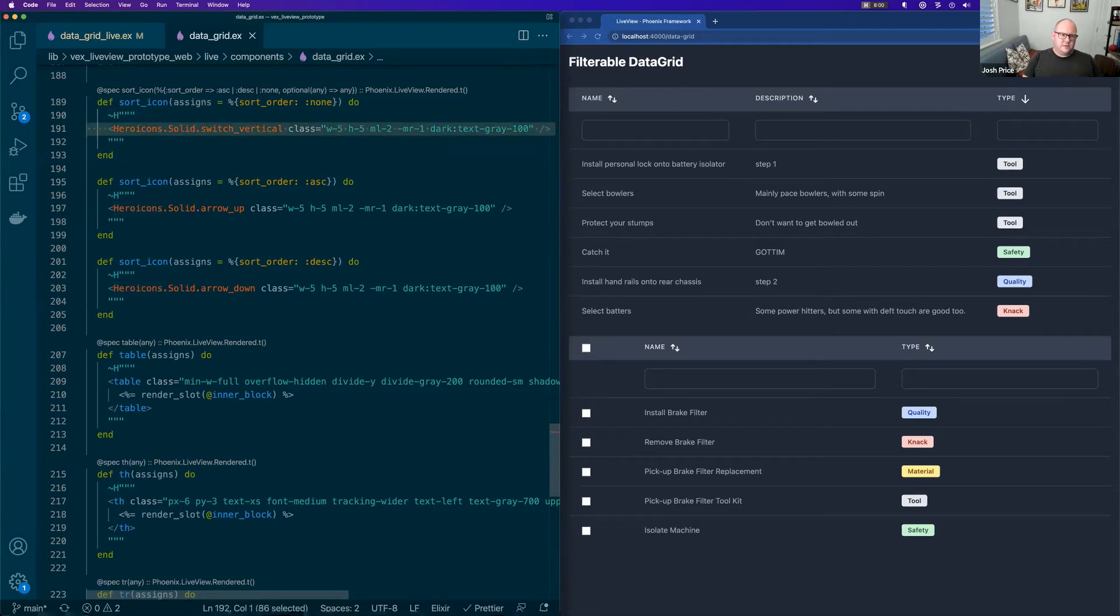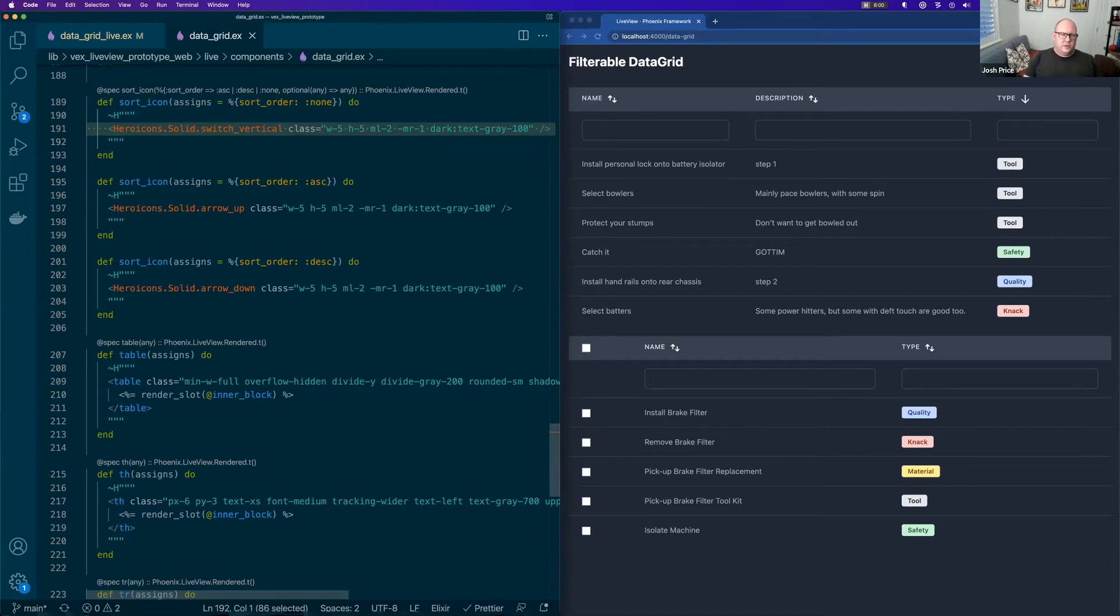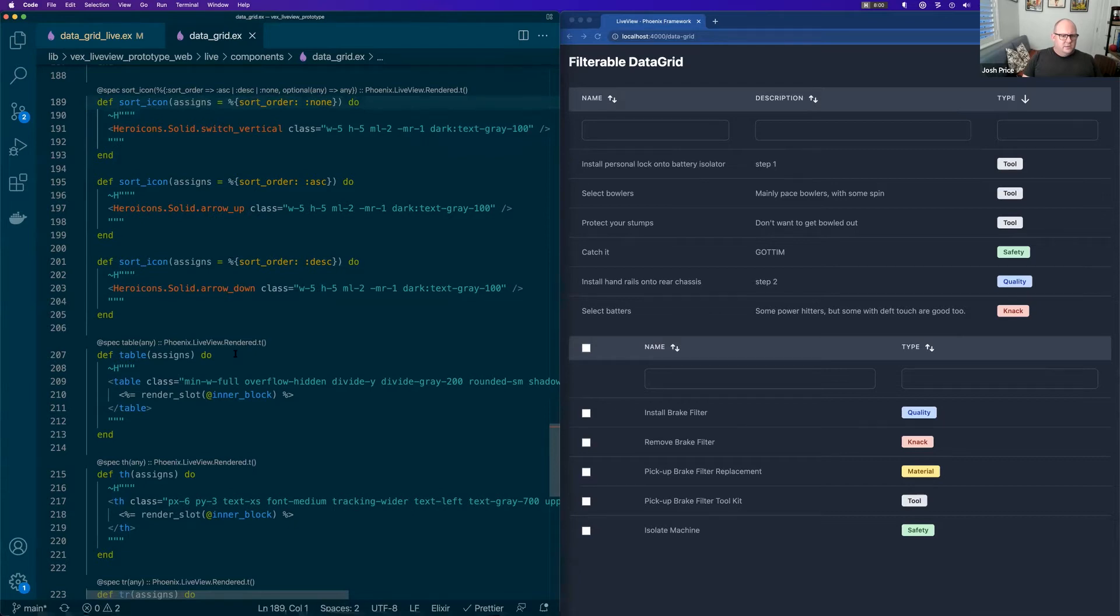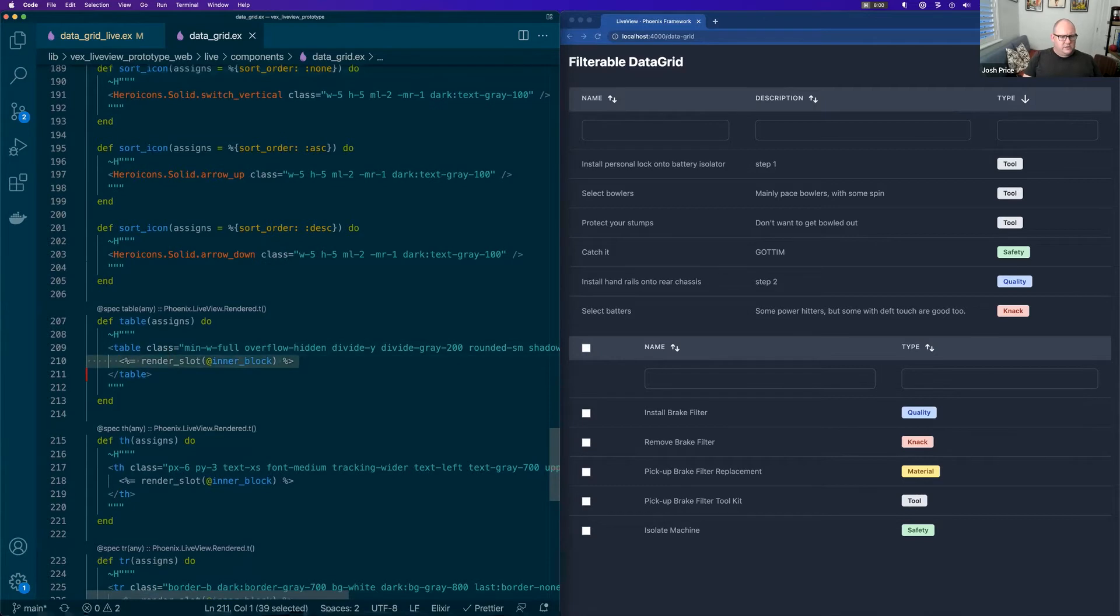You can see here, it's just plain old HTML and we're dropping lots of Tailwind utility classes in there. We get an assigns with any stuff that we want in it.